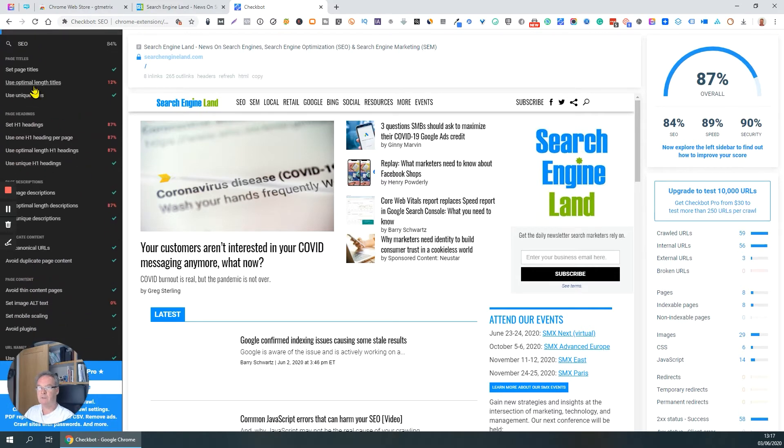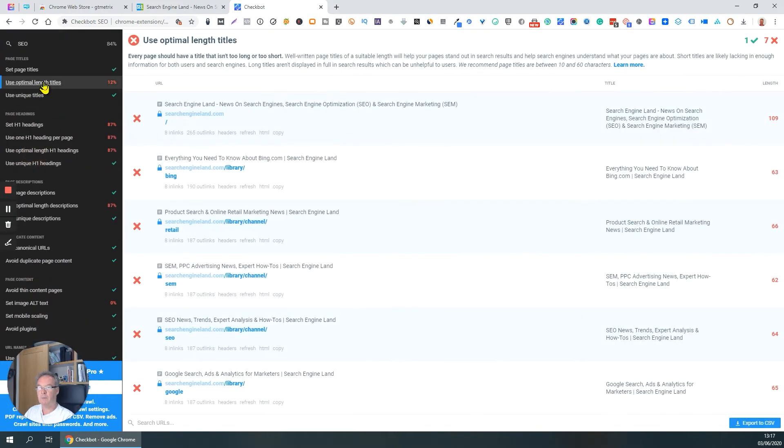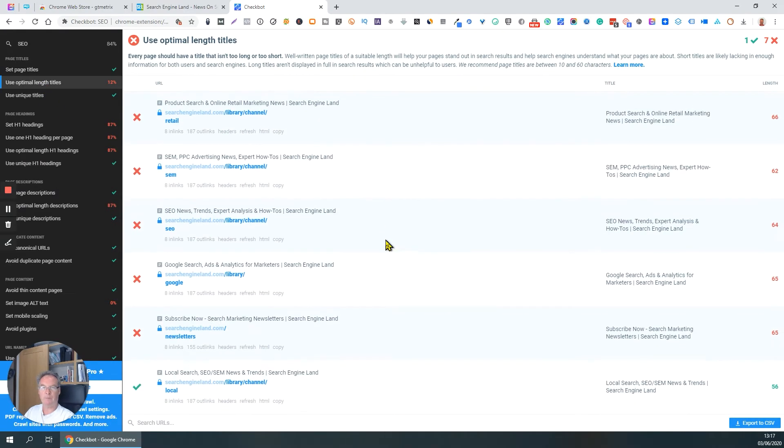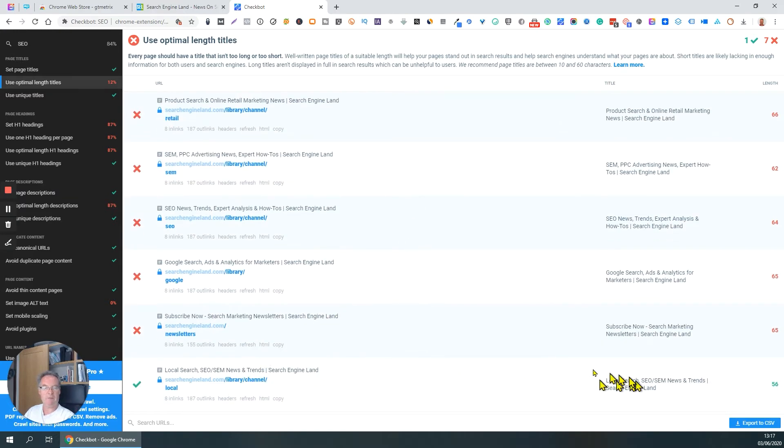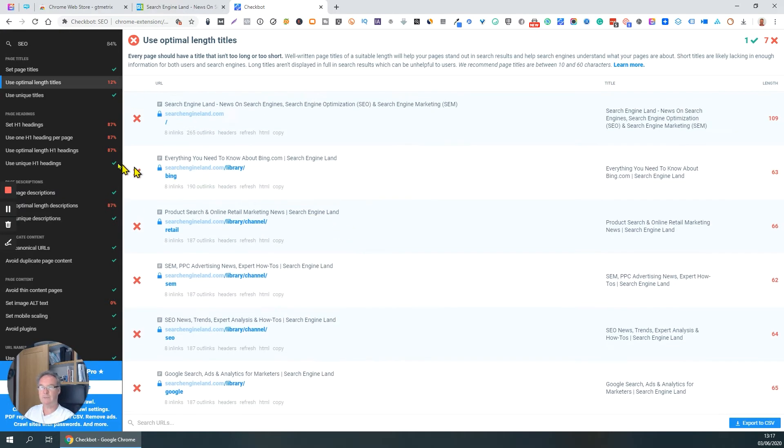Page titles. It's telling me they're optimal page lengths, and then it tells me what's wrong. It gives me a score, sorry, gives me a length in characters. There's only one there that it's happy with, 56 characters. The rest are the wrong size.